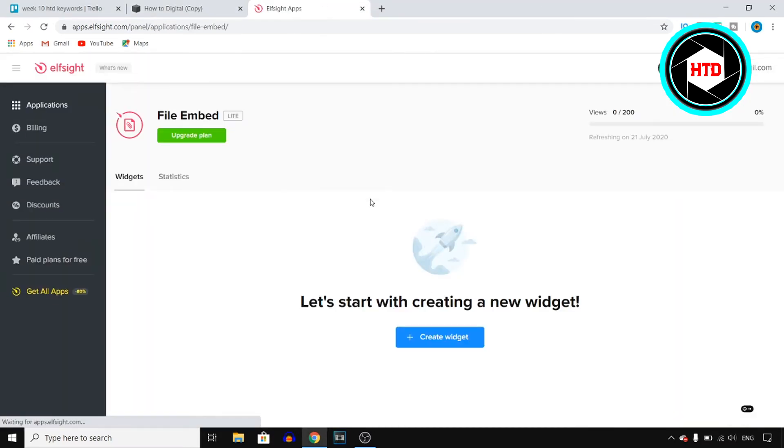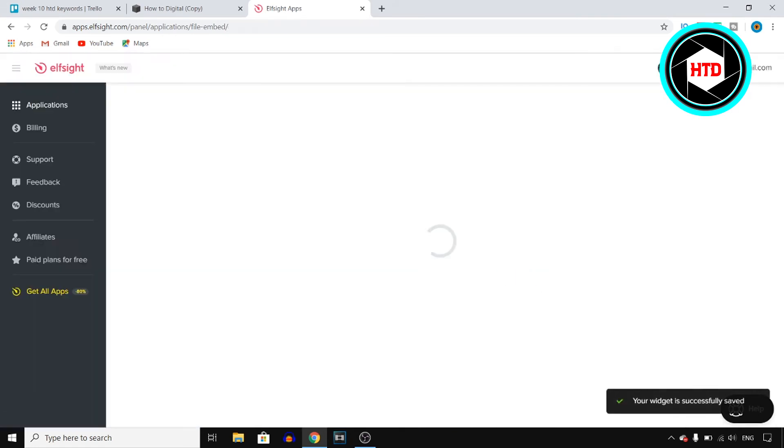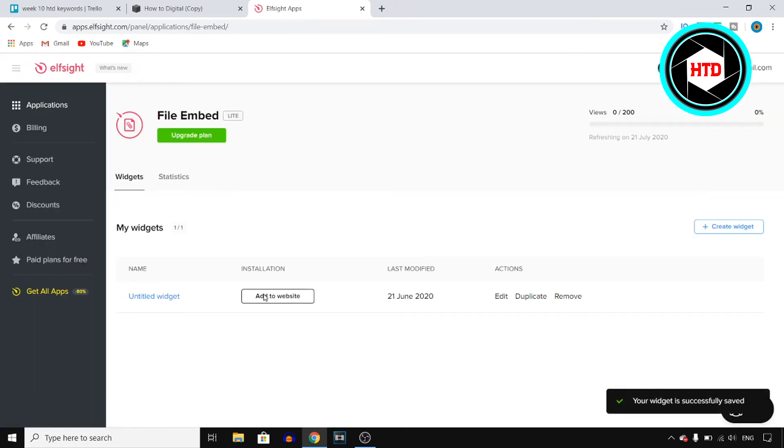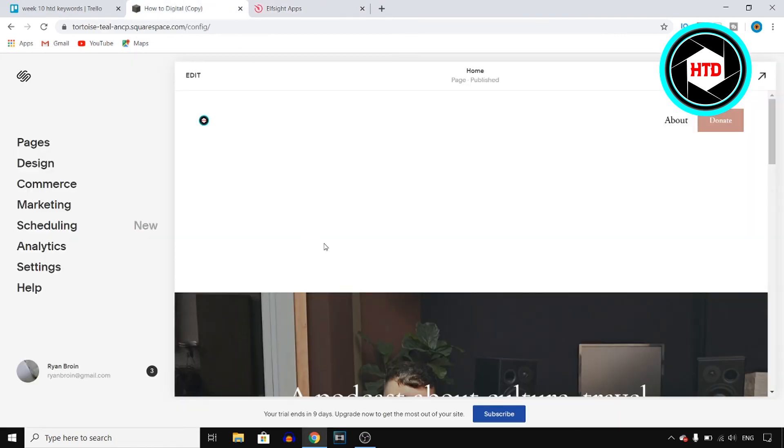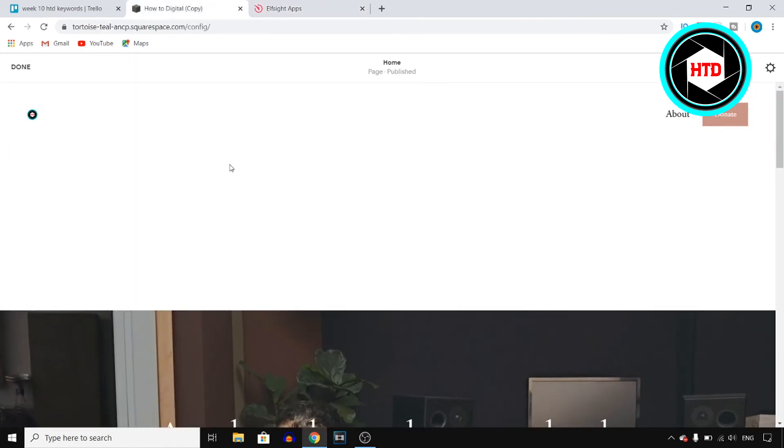They will send you over and then send you back right away. Click on Save in the top right corner, click on Add to Website, copy this code, and then go to Squarespace.